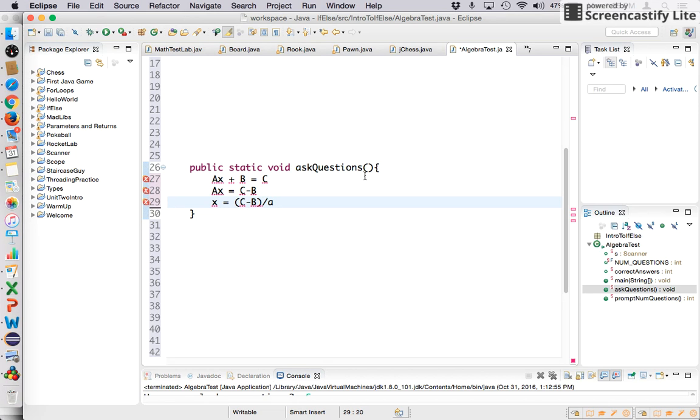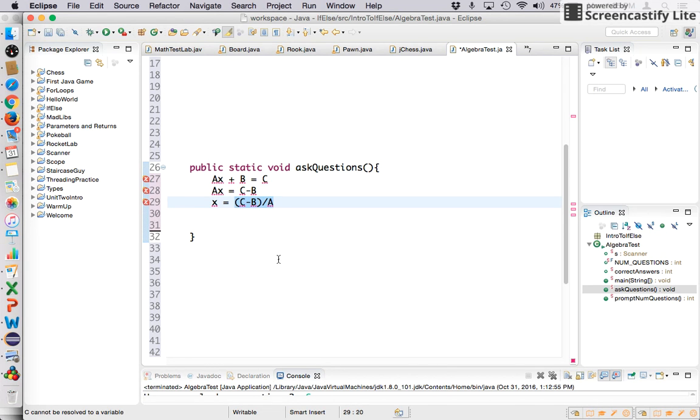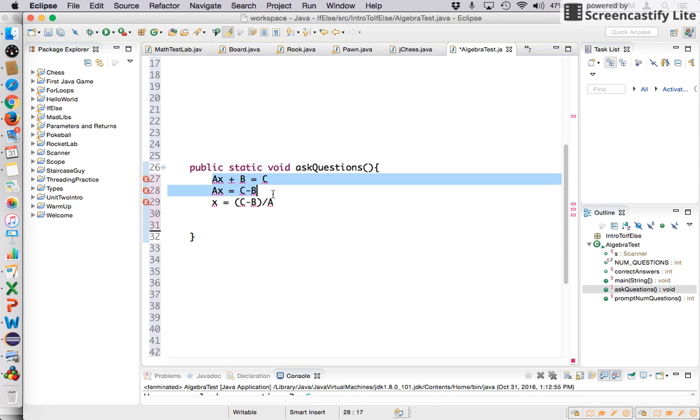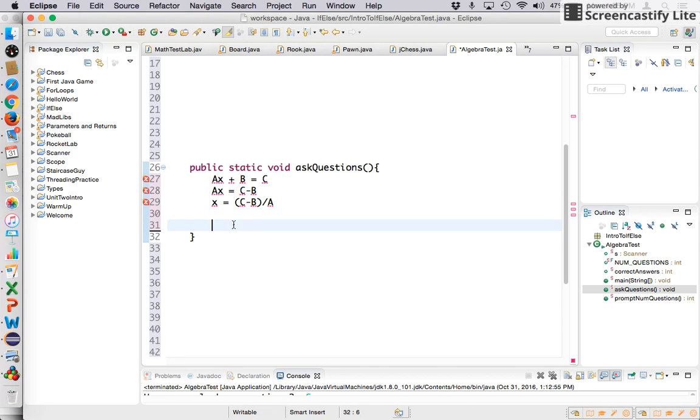And after dividing both sides by A, you're going to get your answer is the quantity C minus B divided by A. So I asked you guys to only allow the question to be asked if this answer was going to be an integer. So I'll show you how to do that.